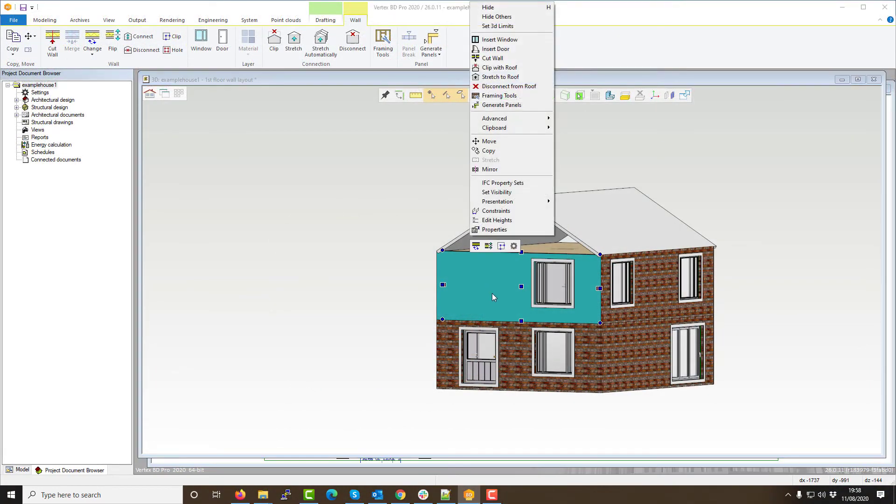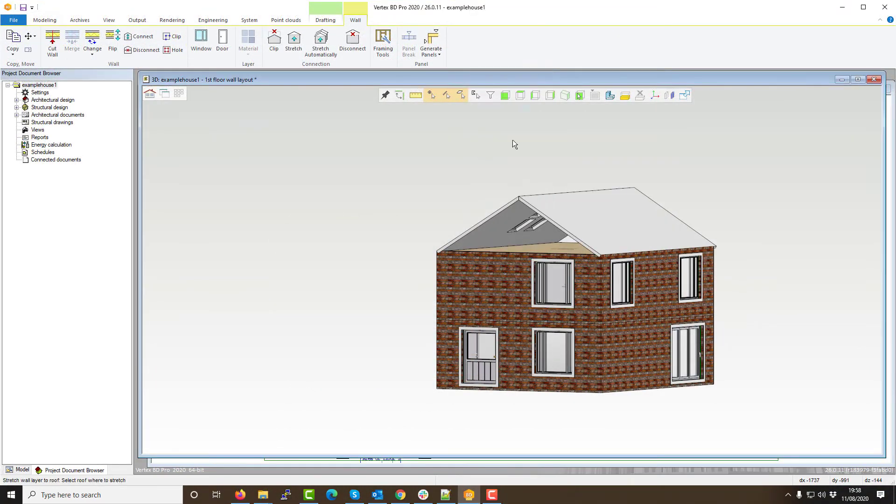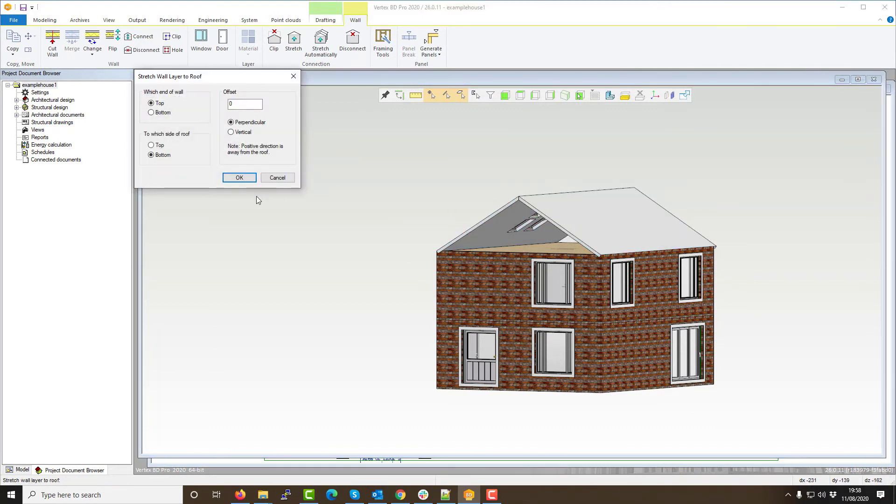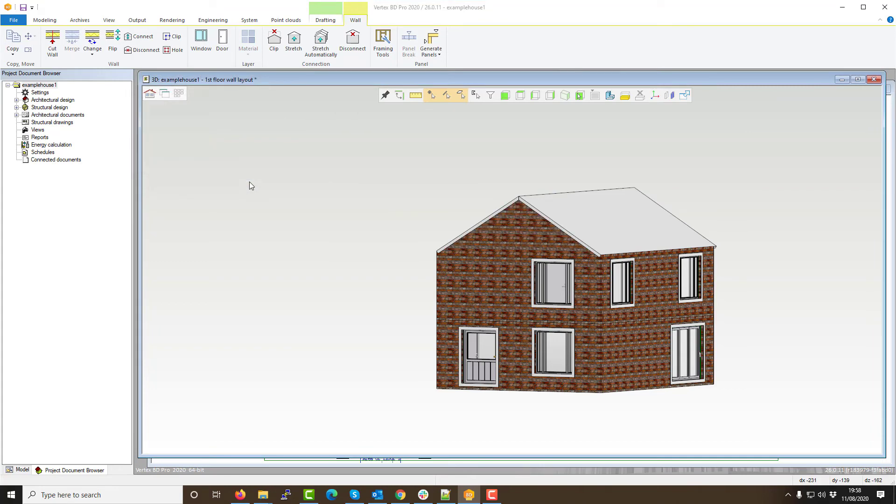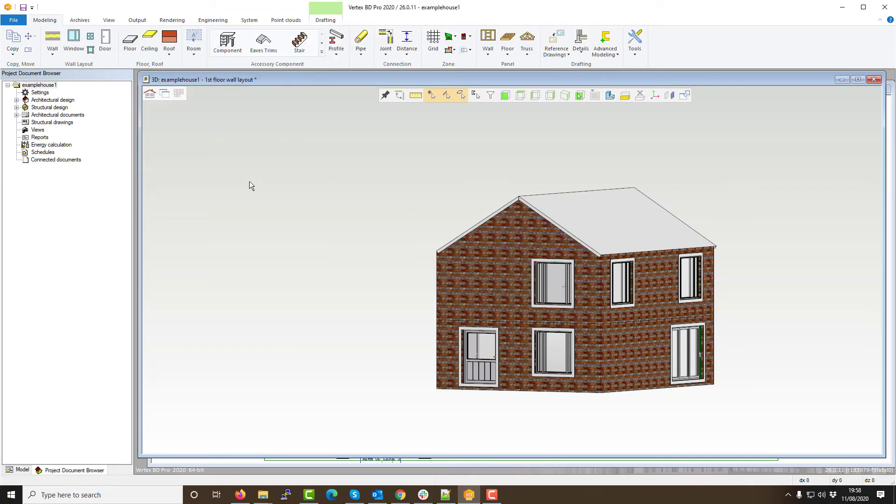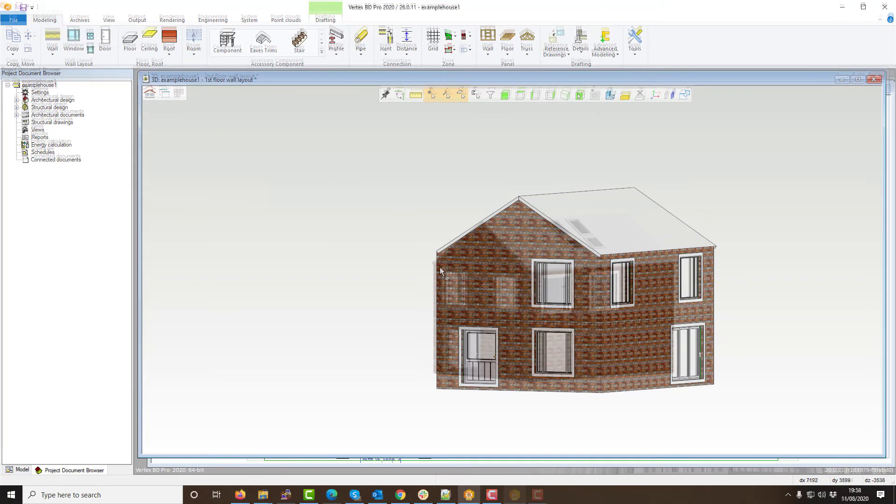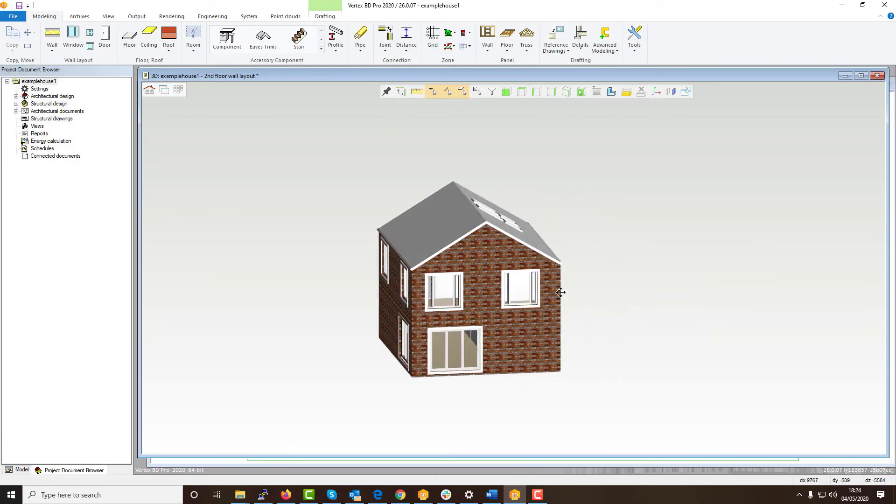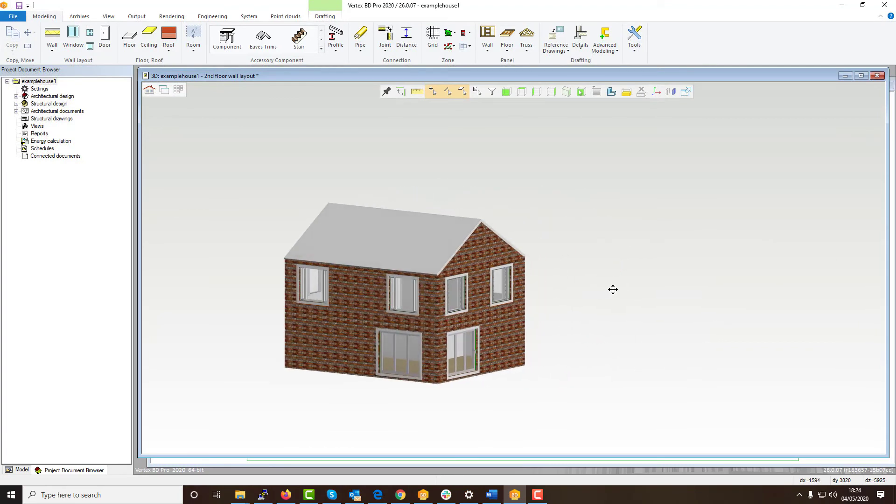This works in a very similar way whereby you select the wall then right click and select stretch to roof and then select your roofing structure. Once selected and your options are chosen as shown the wall will stretch to join the roofing structure selected.